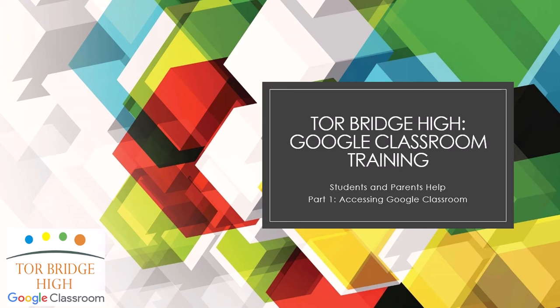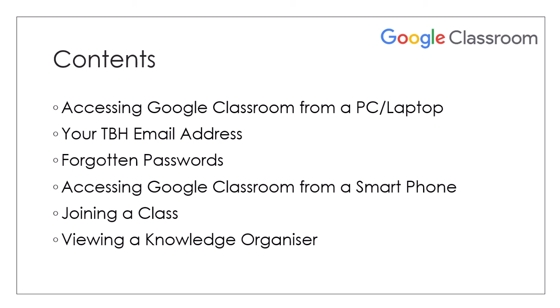For some of you have been doing this for a while, for some it's quite new. What we'll talk about today is how to access Google Classroom from a PC or a laptop, your Torbridge email address, what to do if you forget your password, accessing Google Classroom from your smartphone, joining a class and then viewing a knowledge organizer inside that class.